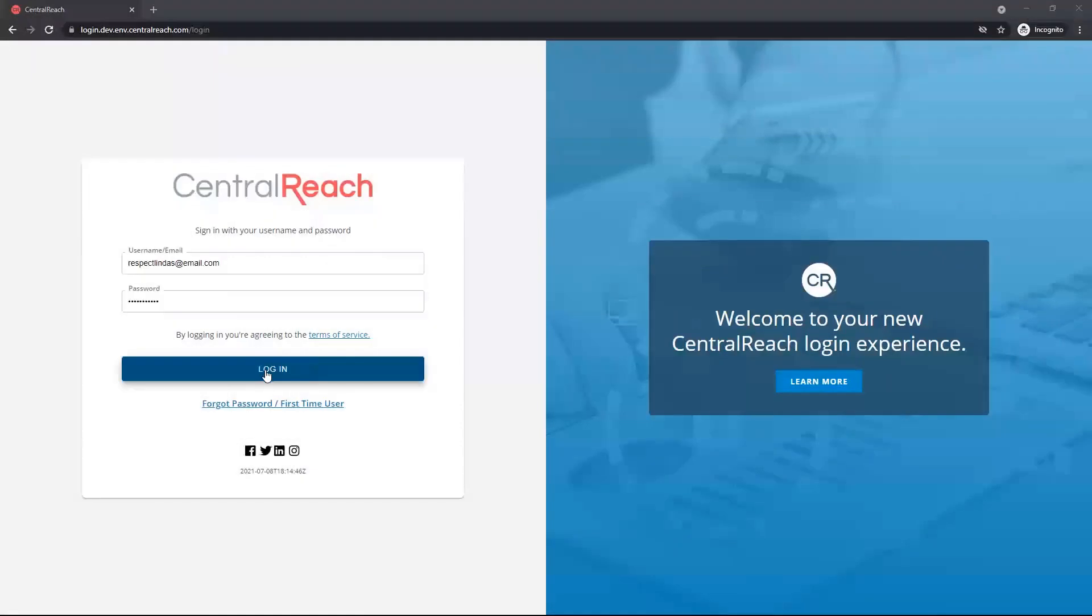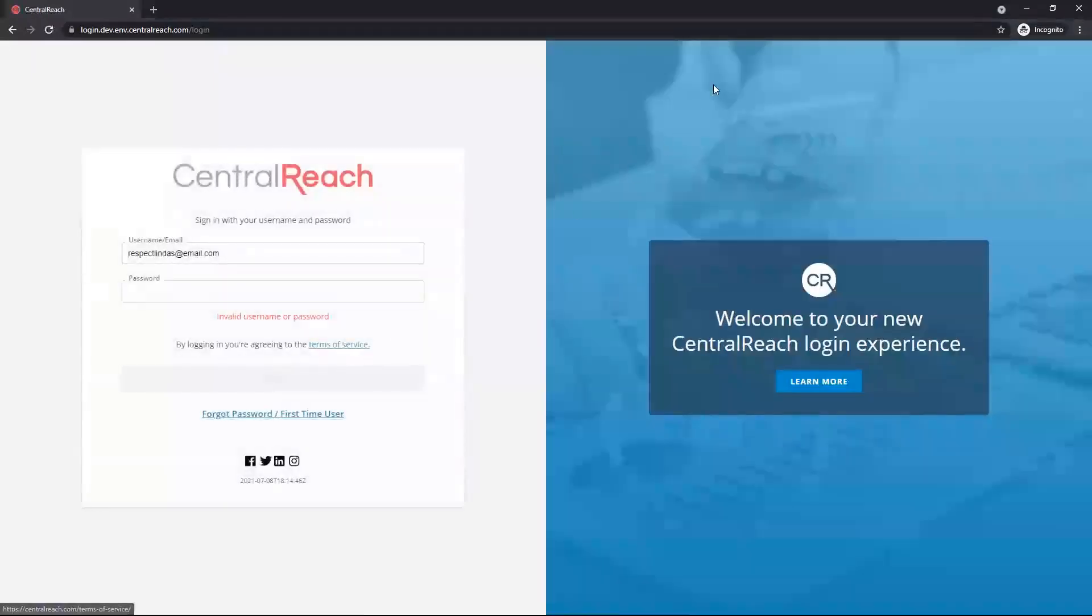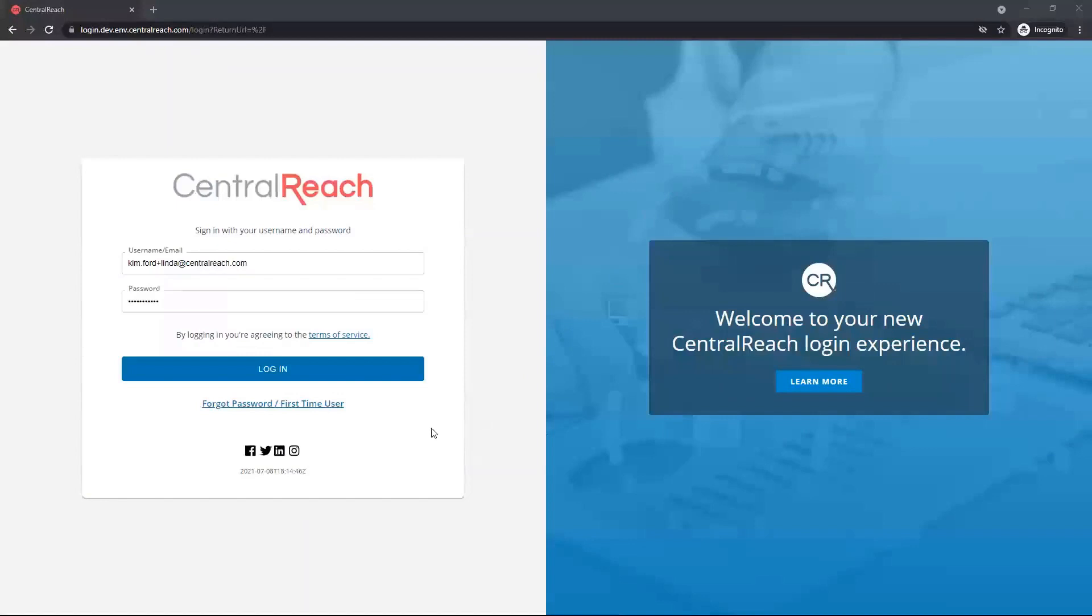Once your access has been configured, use your new credentials to log into CentralReach's client portal and view care-related information.